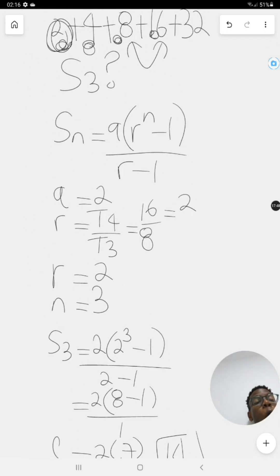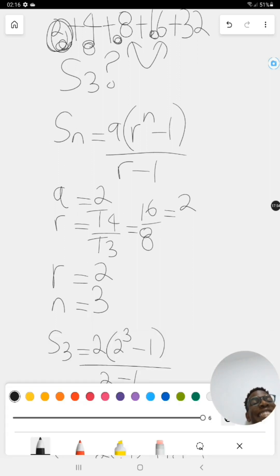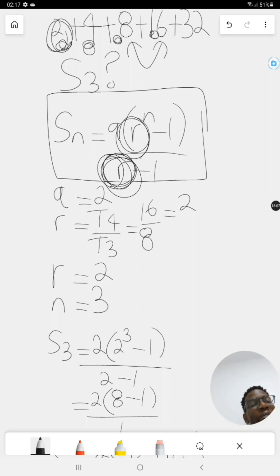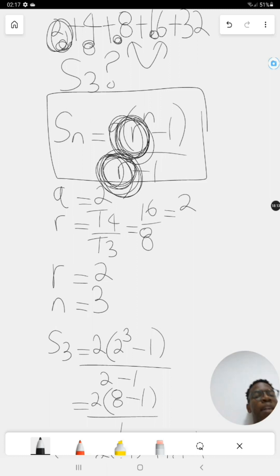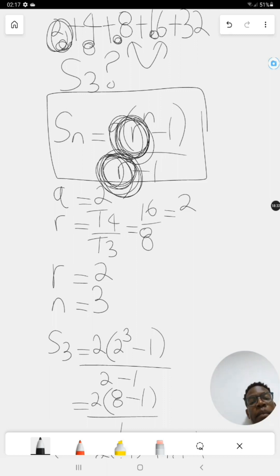Remember: only use these equations if you are dealing with a geometric series. You have to be sure it's geometric. How do you prove that? The ratio r for any two successive terms should be the same throughout. If it's not the same, it's a different type of pattern and a different approach is needed.